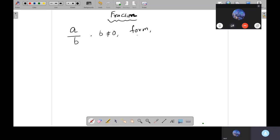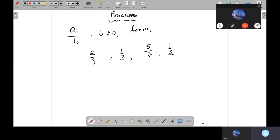For example, if I write 2 over 3, 1 over 3, 5 over 7, or 1 by 2 — all these values have whole numbers. The upper one is called the numerator.